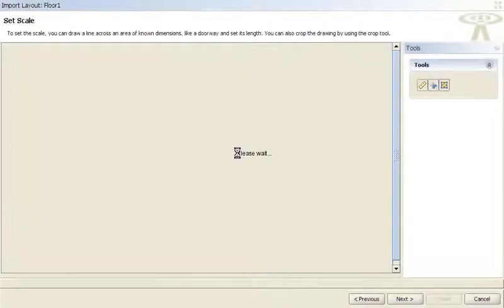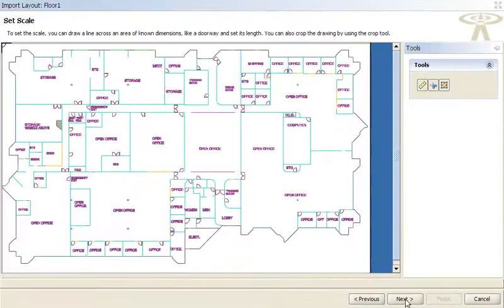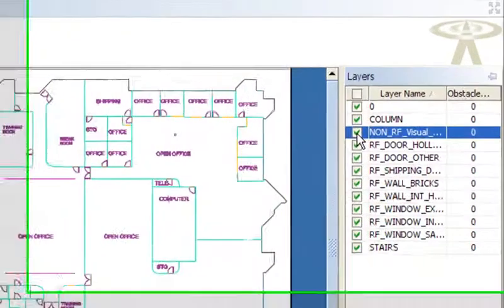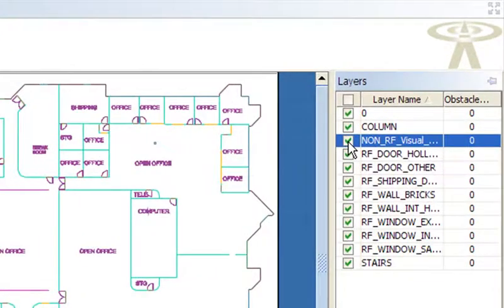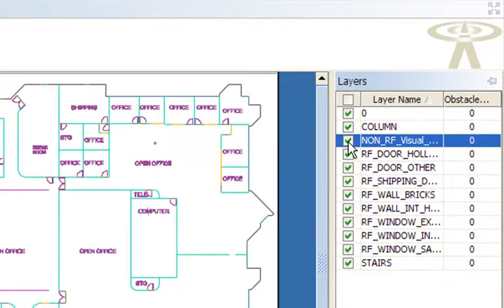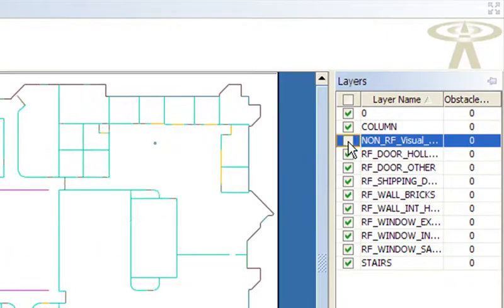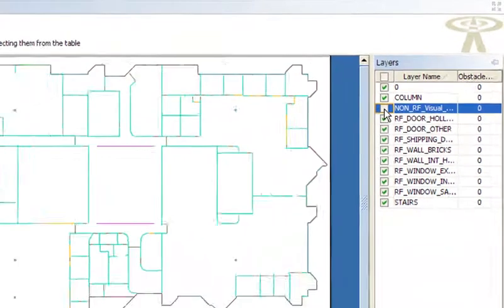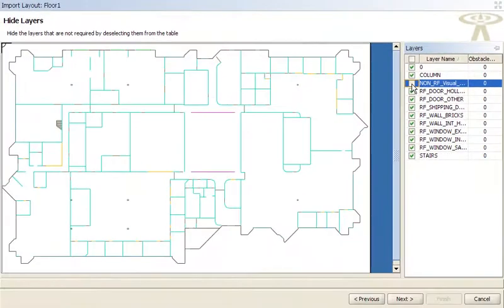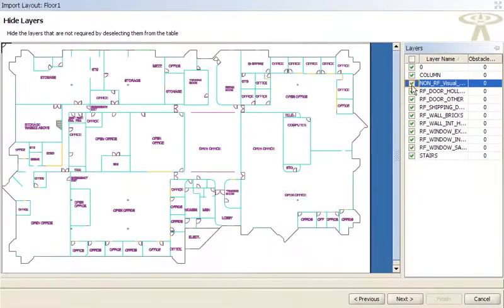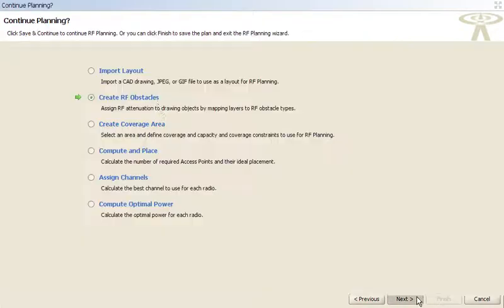CAD files can contain layers, each representing different building properties such as walls, windows, or doors. If your plans don't have adequate layer definitions, Trapeze provides a low-cost CAD cleanup service to do this for you.